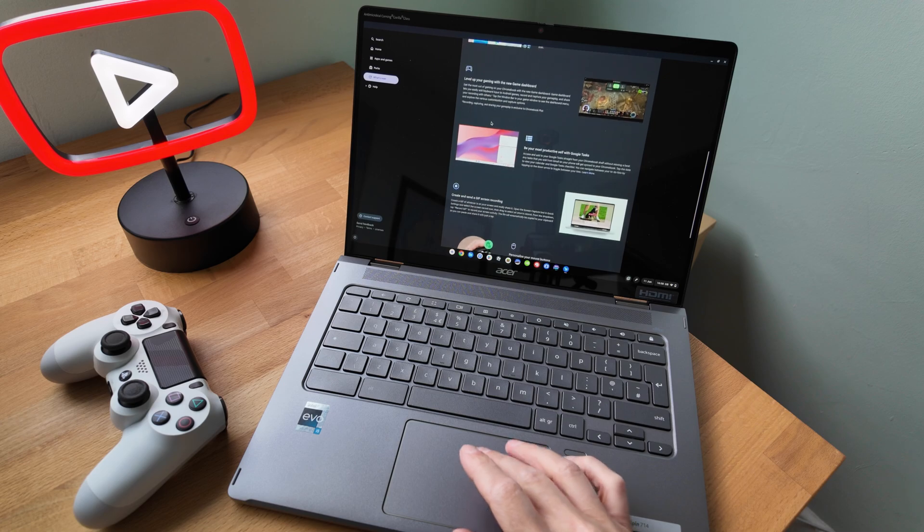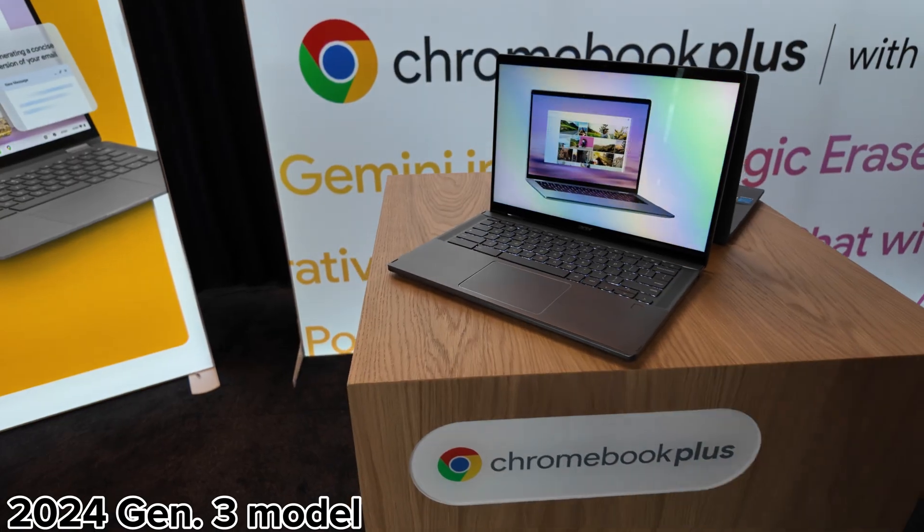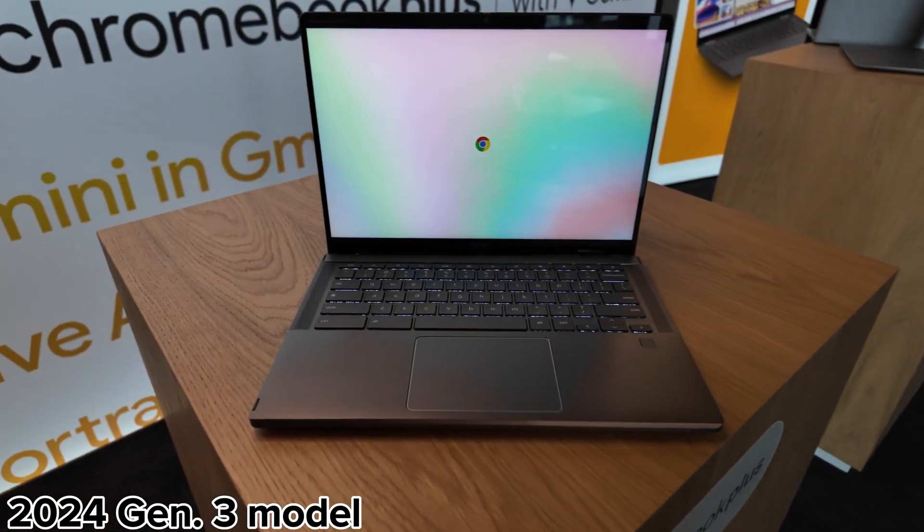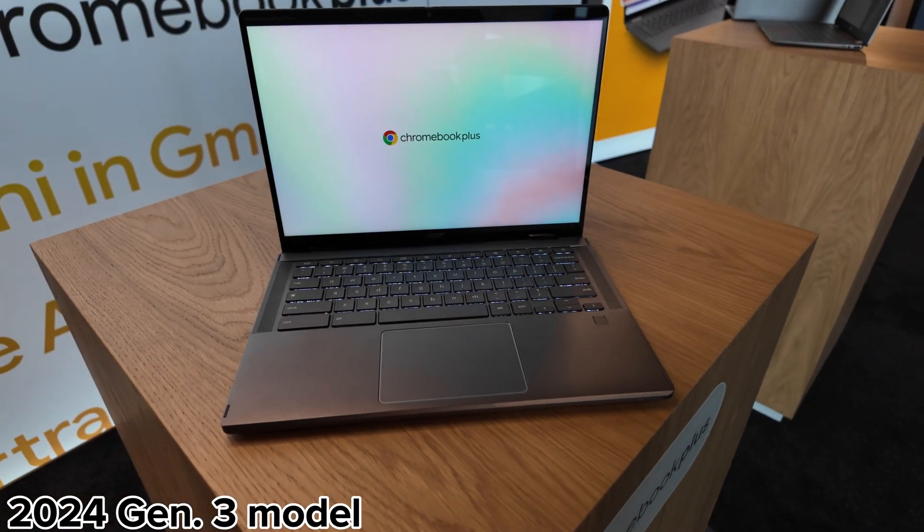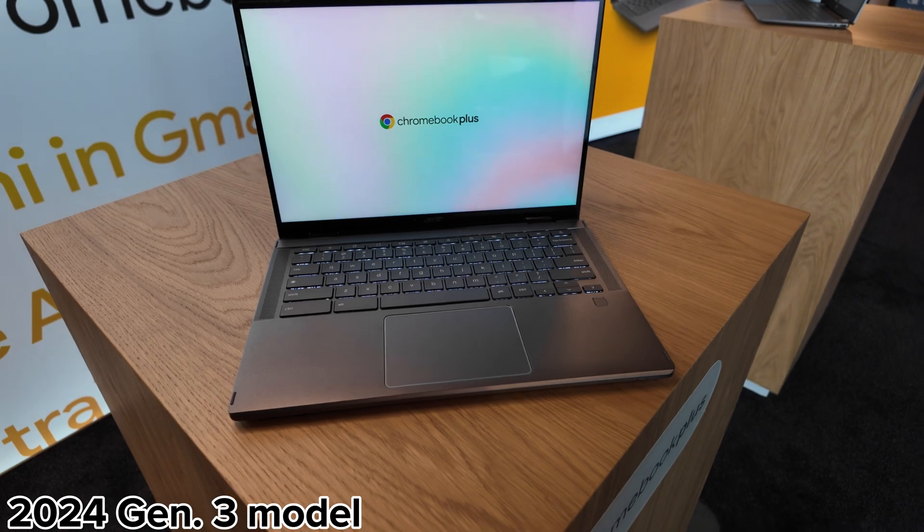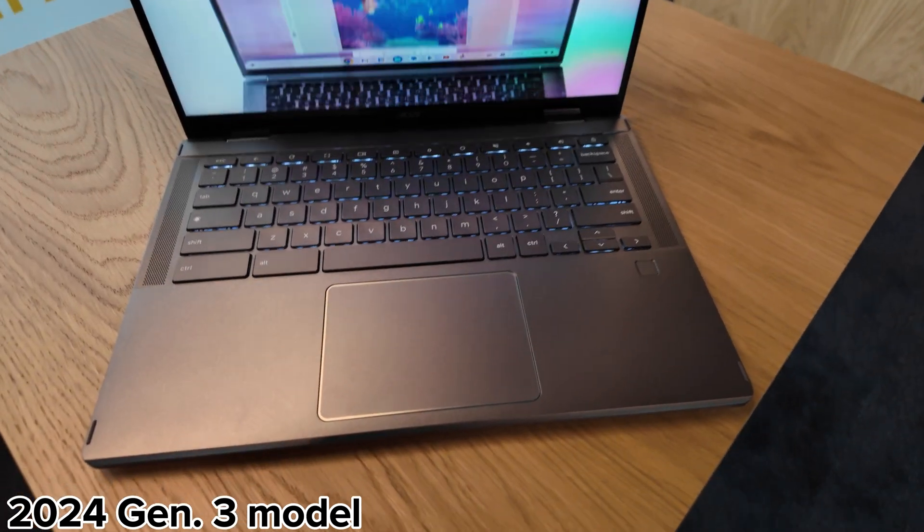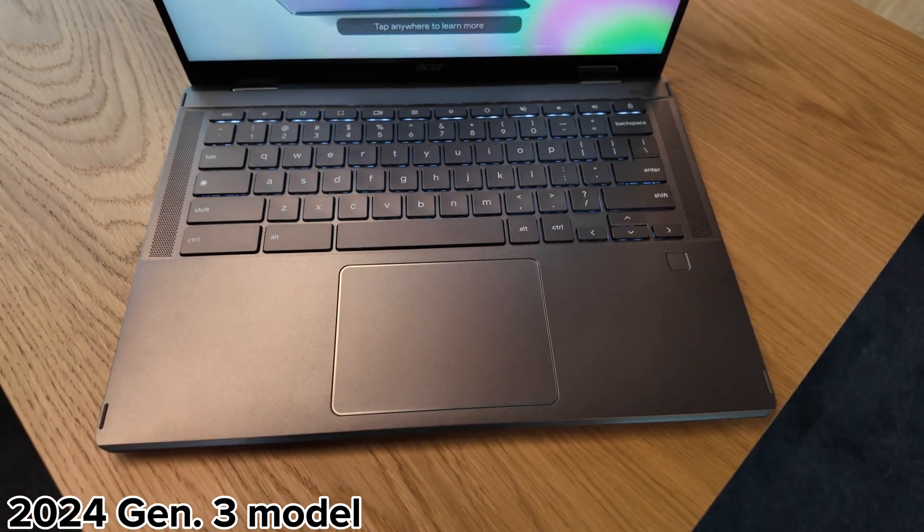It's making me even more interested to see the newest third gen so please do consider subscribing and ticking the bell if you want to see my review of that when I get my hands on it.